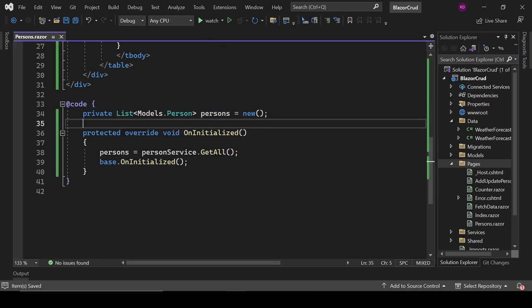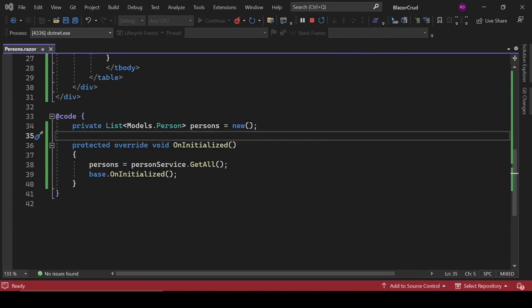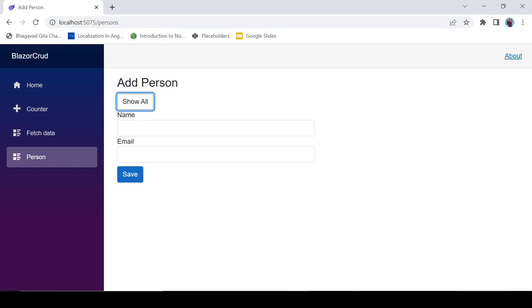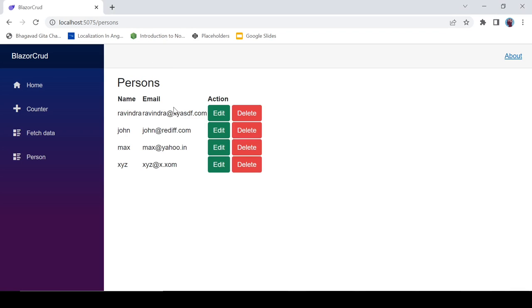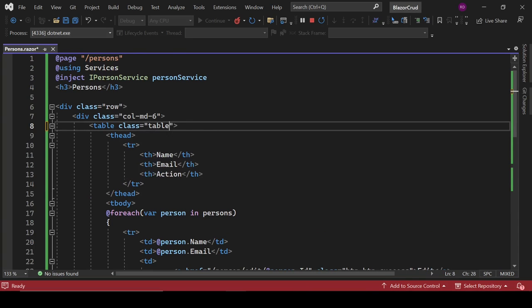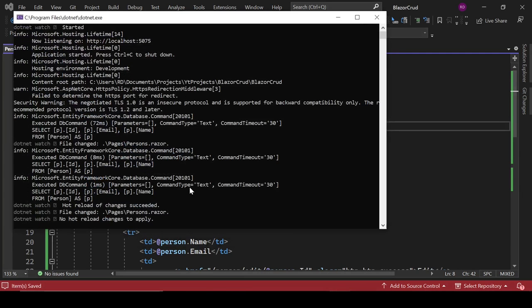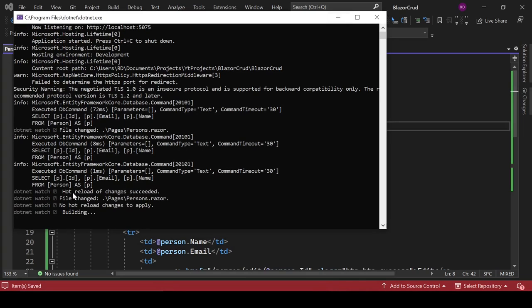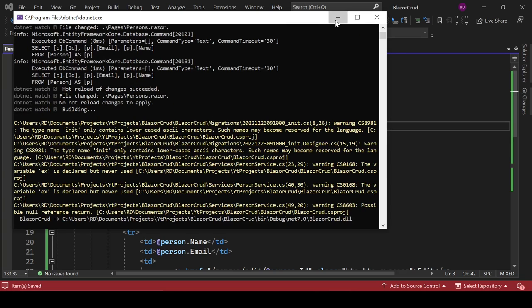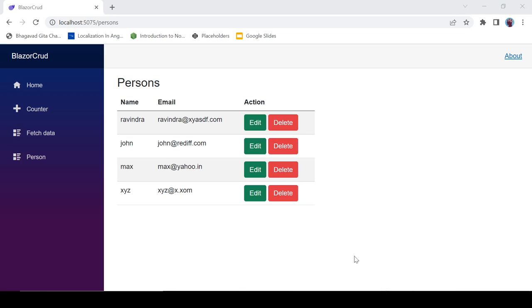Let's run it now. Add class 'table table-striped' to the table element. Press Ctrl+R to rebuild and refresh. The changes are reflected — we can see the list: Ravinder, John, Max, and XYZ.